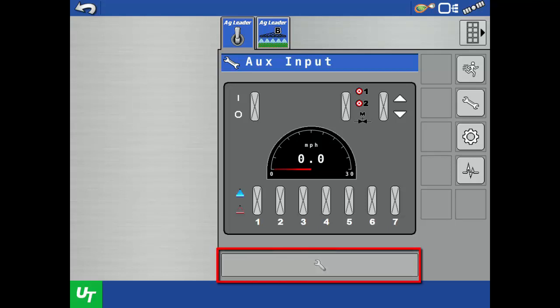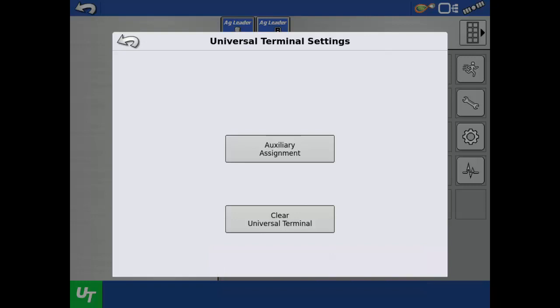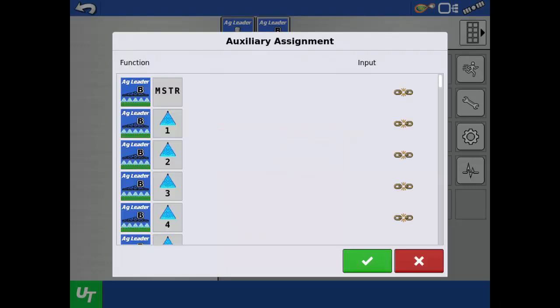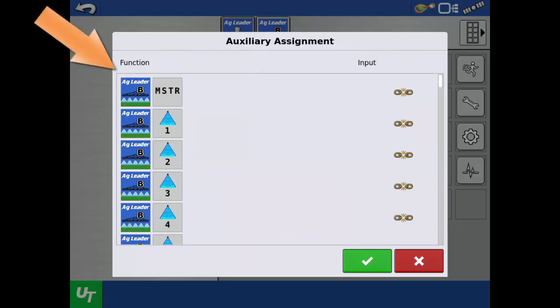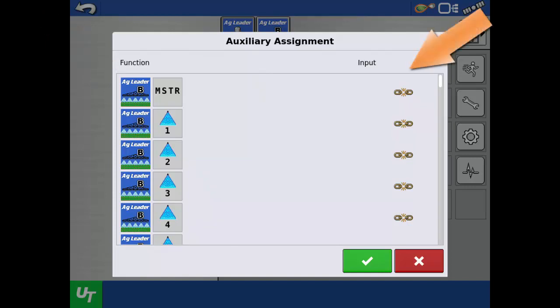Next, tap the wrench at the bottom of the screen, then tap auxiliary assignment. In this screen, you will see all of the ISOBUS liquid functions or boom sections on the left, and all of the inputs or switches detected on the right.